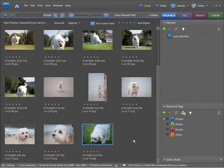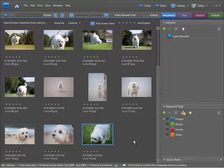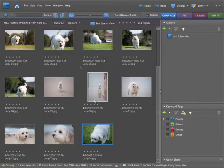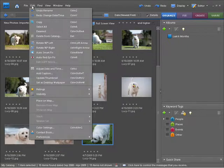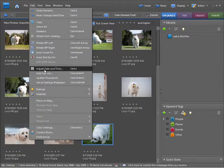So I want to change the date and time here. Photoshop Elements 7 allows us to do this quite easily. First, just make sure you have an image or set of images selected by clicking on them, and then come up to the Edit menu and down to Adjust Date and Time.